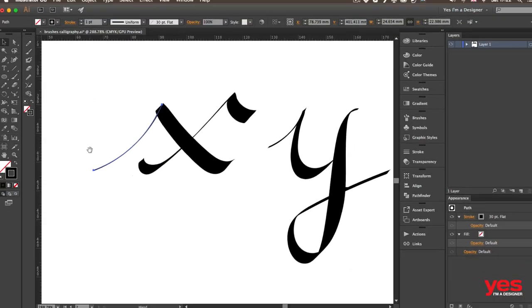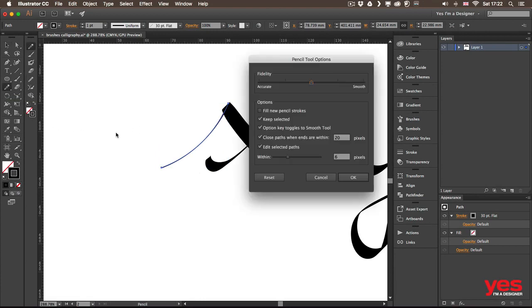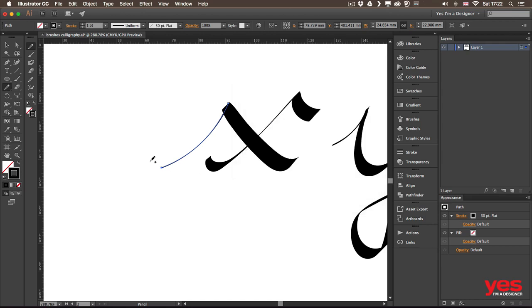Also don't forget that if you select a line and you use the pencil tool for example, with the options that we normally use it with, so keep selected and edit selected parts, we can continue adding extra detail continuing the lines that we already have.